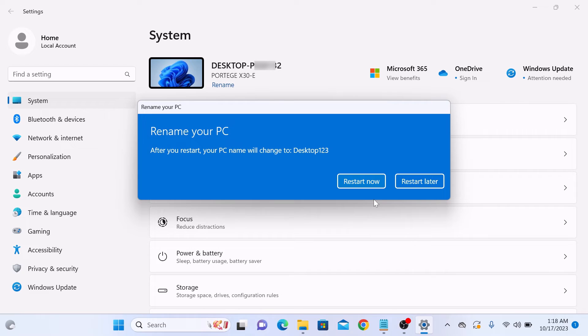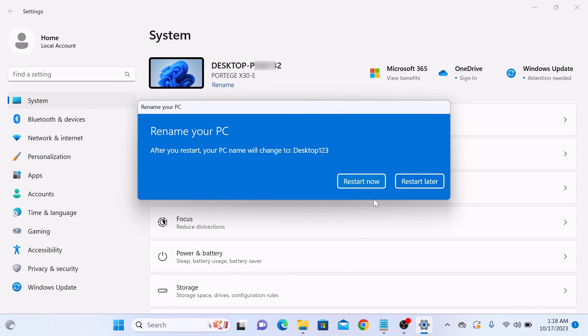Windows will prompt you to restart your computer to apply the changes. So that's how to change PC name in Windows 11. Thanks for watching and don't forget to hit the like button and subscribe to my channel for more videos like this.